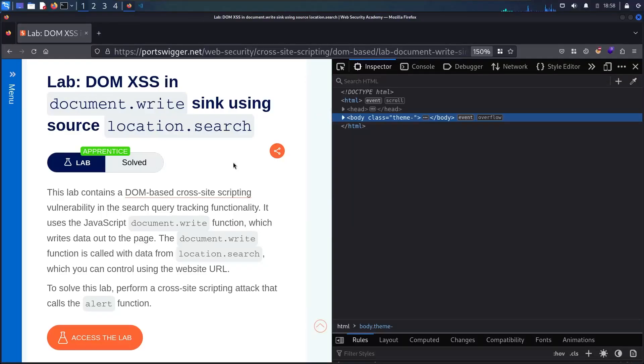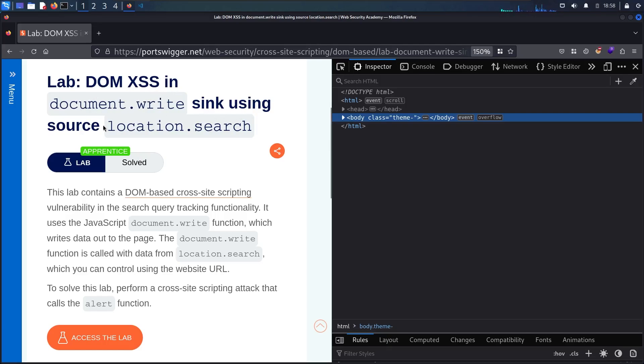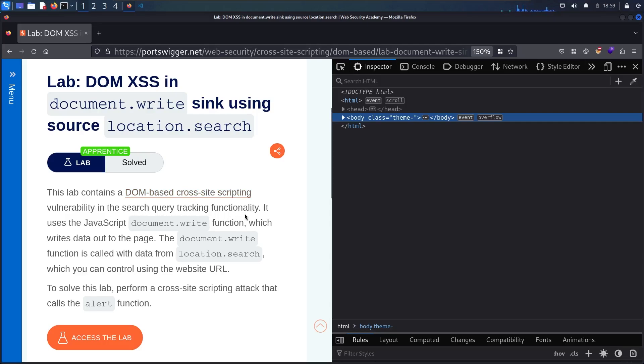Hello hackers! Welcome to the new video where we are going to hack DOM XSS in the document write sync using the source location.search. This lab contains the DOM-based cross-site scripting vulnerability in the search querying tracking functionality.